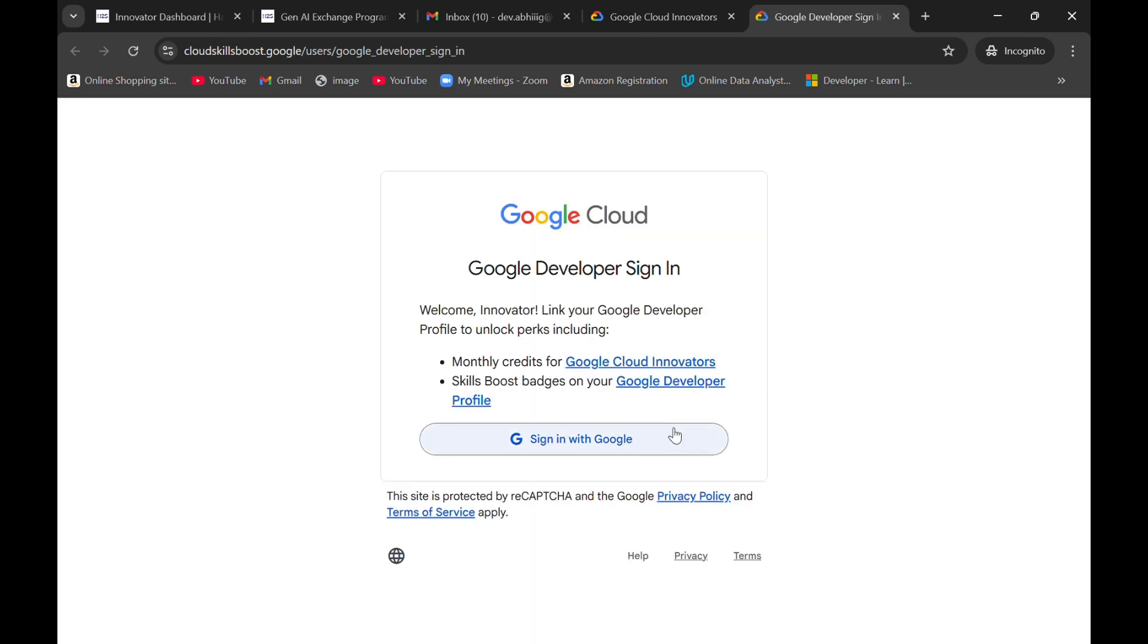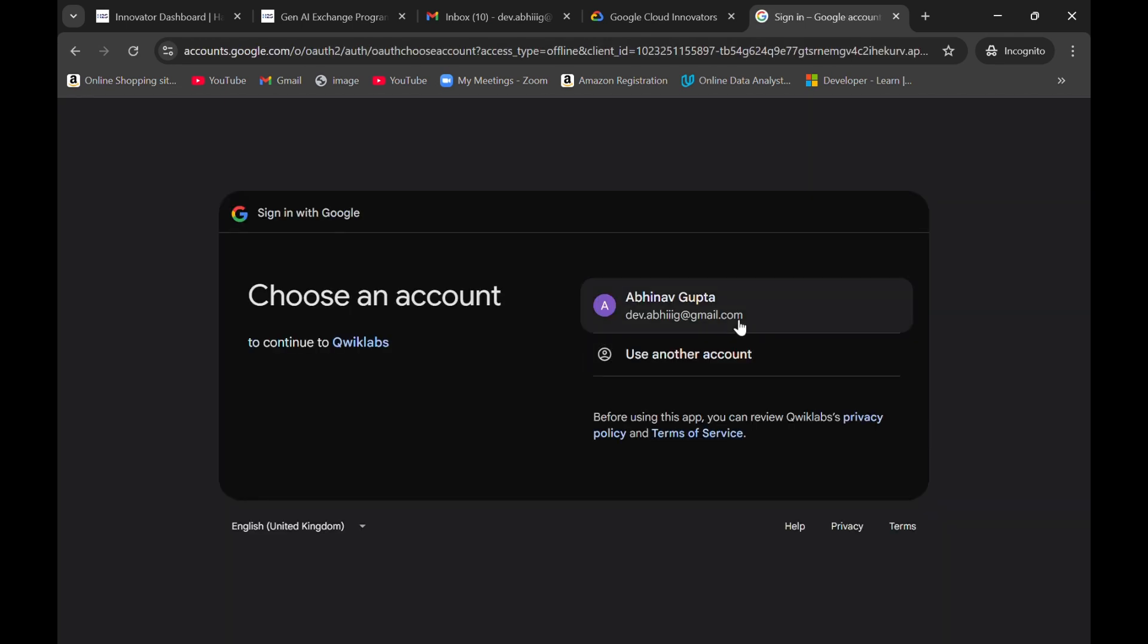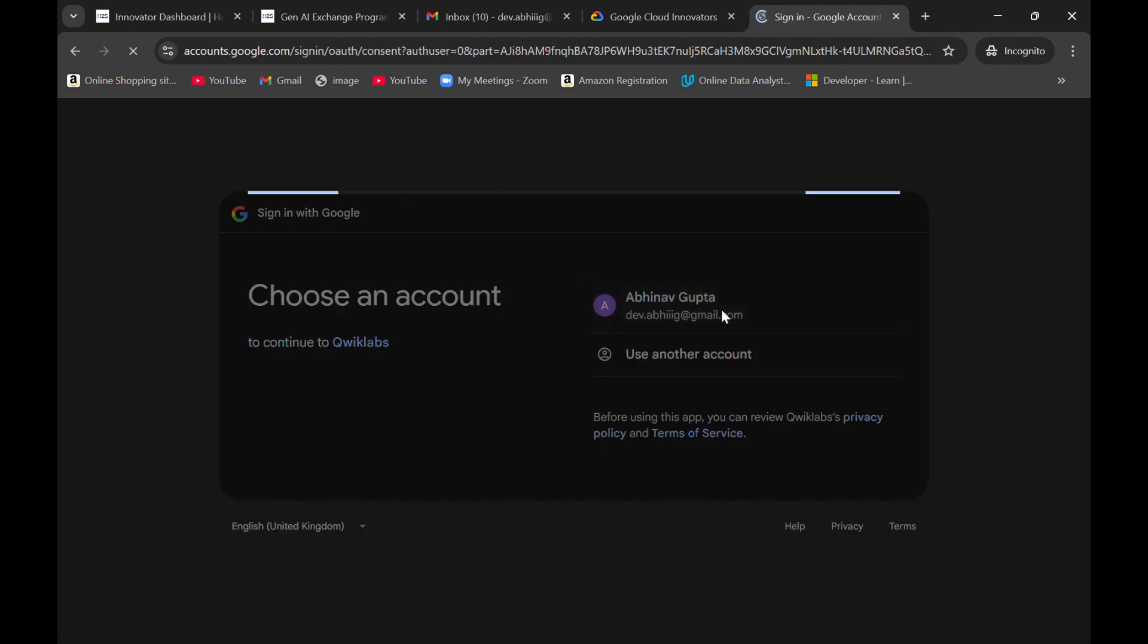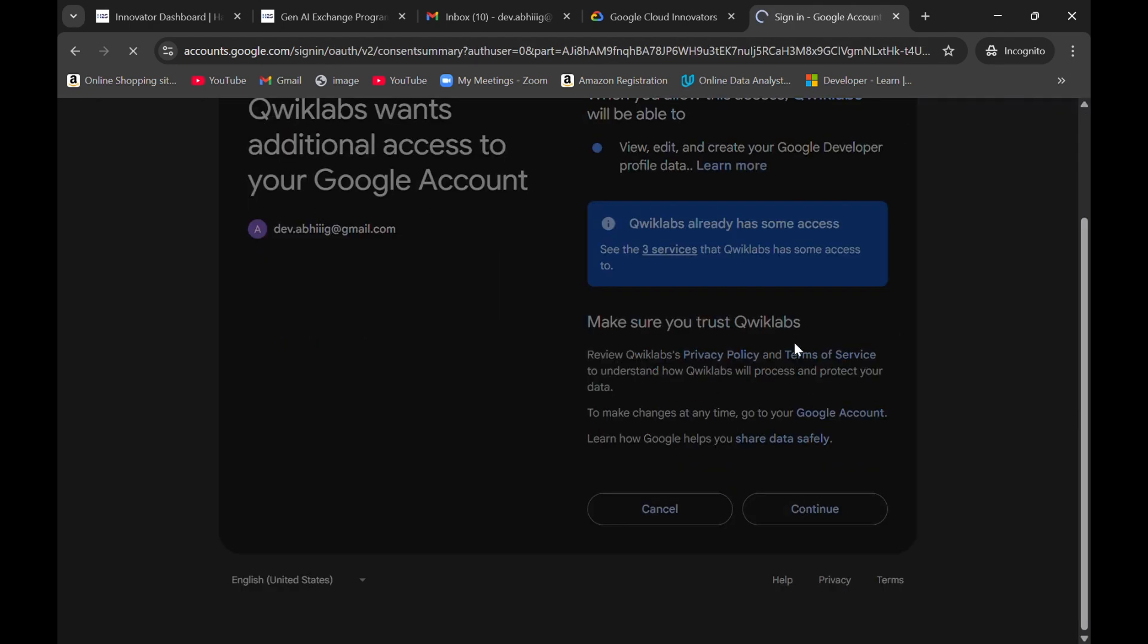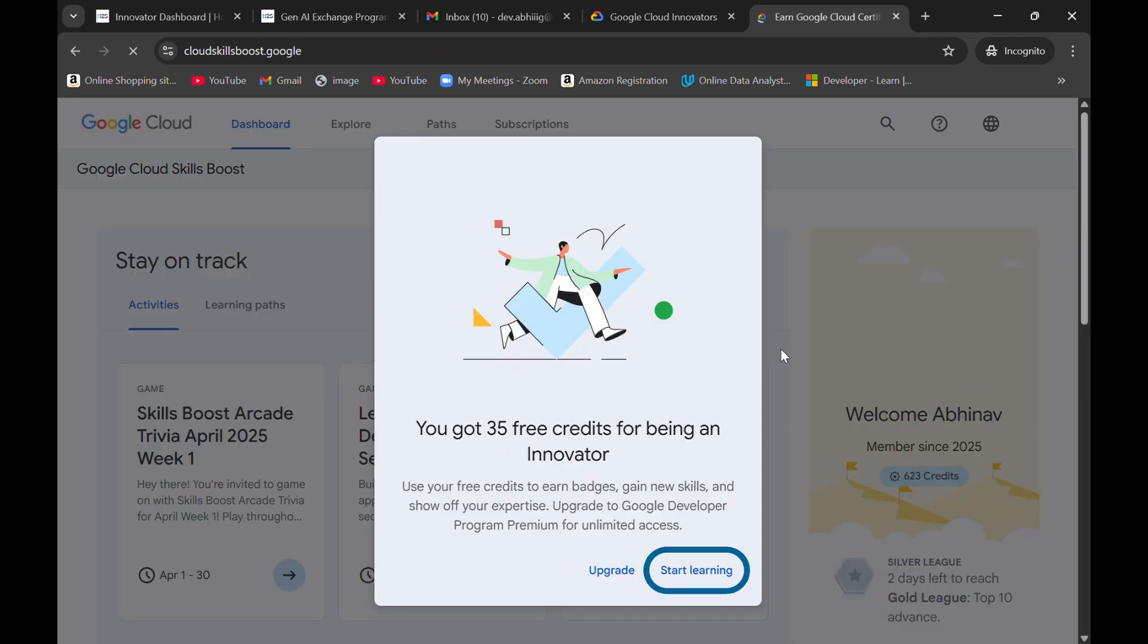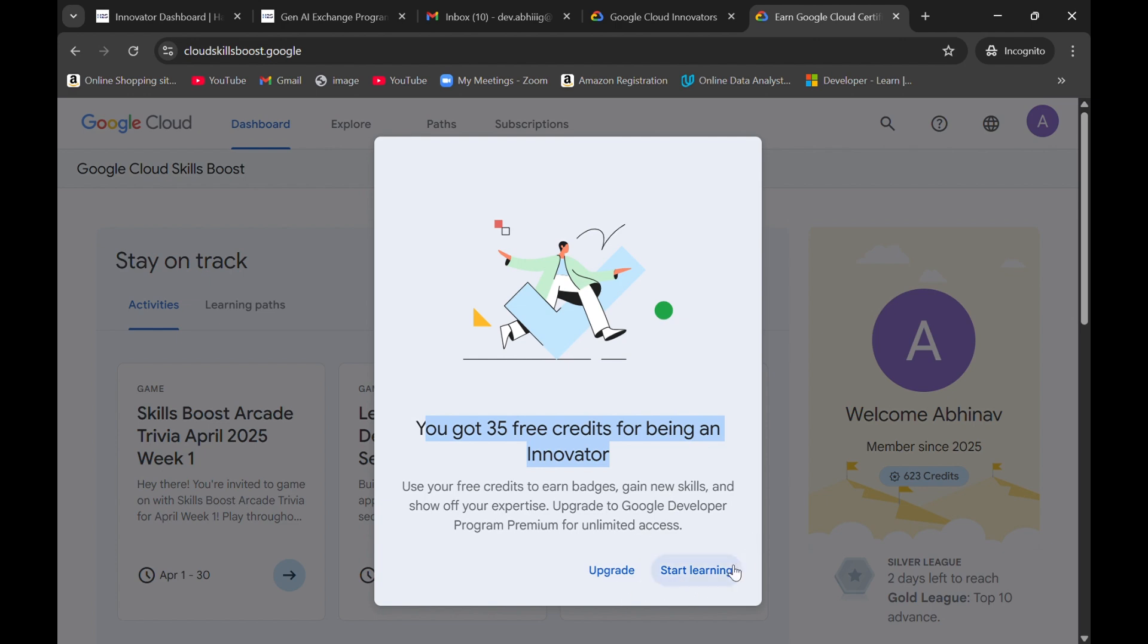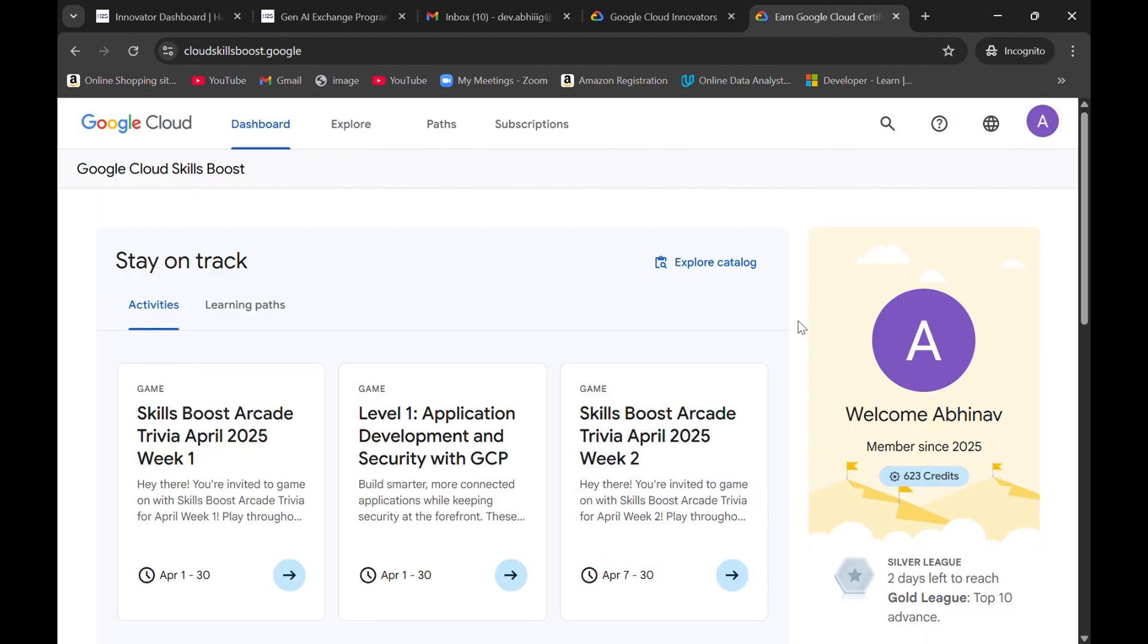Click on sign in with Google. Click on your profile on which you want the credits and click on continue button. It shows that I got 35 credits for being an innovator here. I will simply click on start learning.